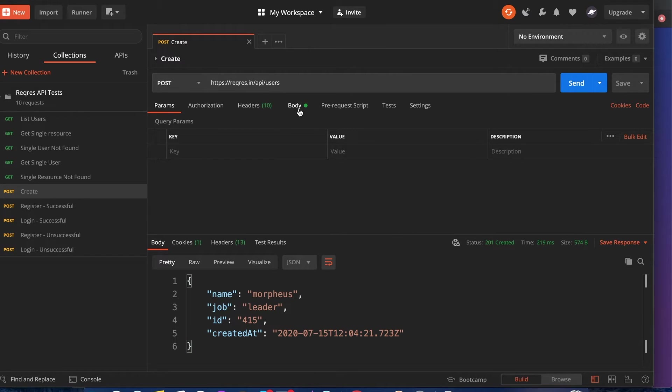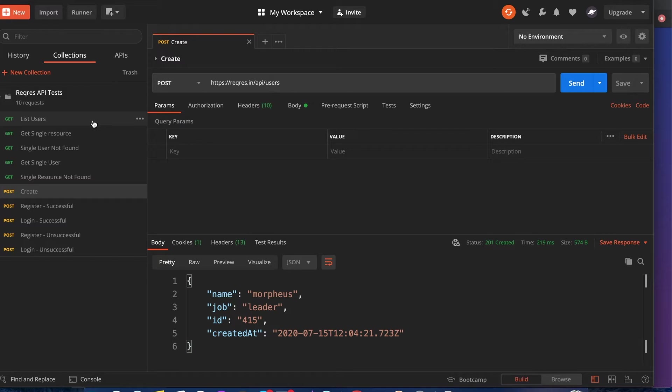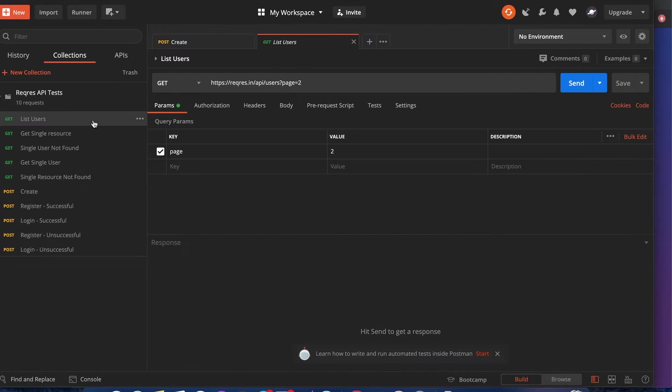But as you can notice, if you run every single one, and let's just say you have 100 APIs, that could take a long time. What you can do to make it easier is set up tests for each to see if they pass or fail.